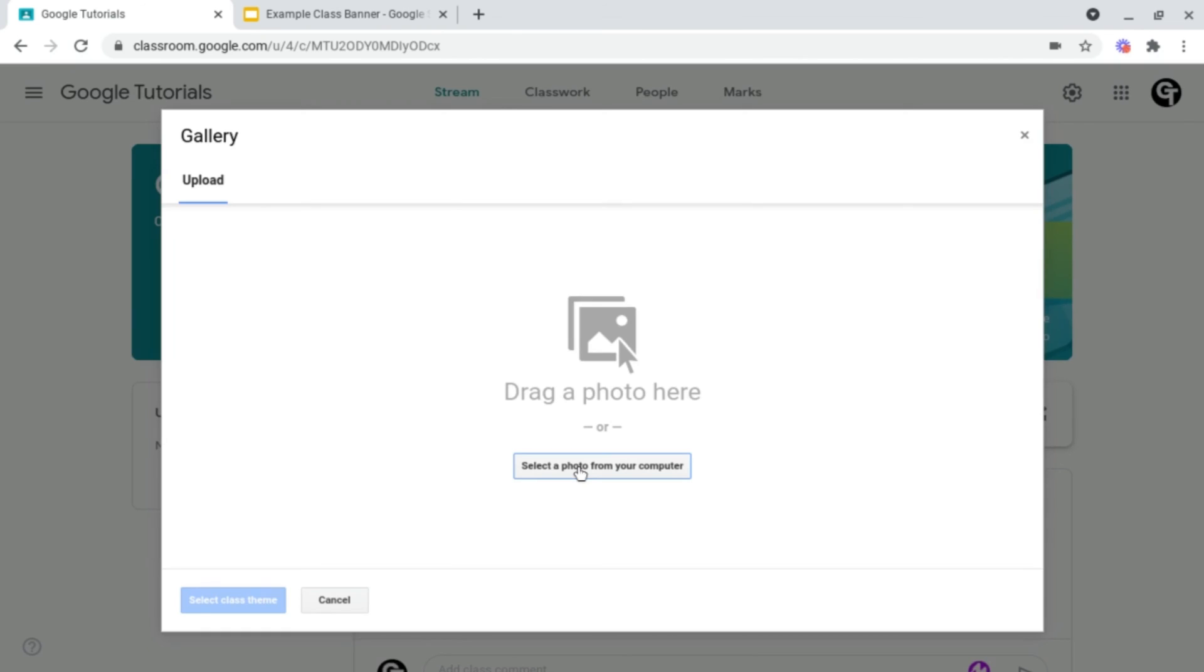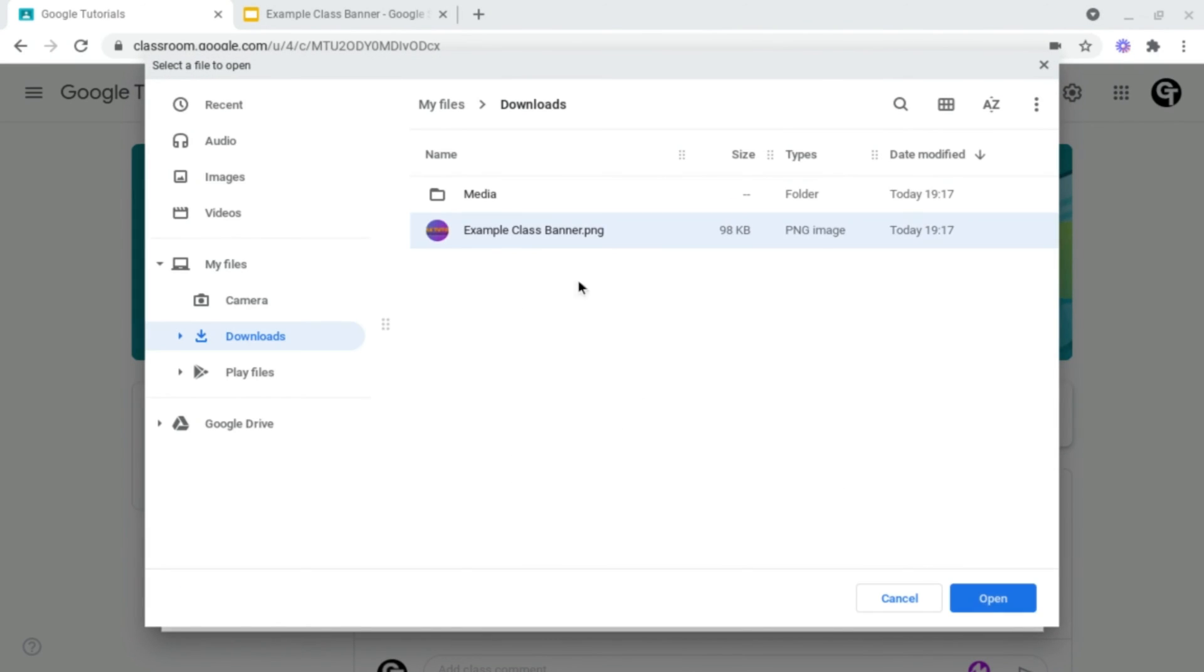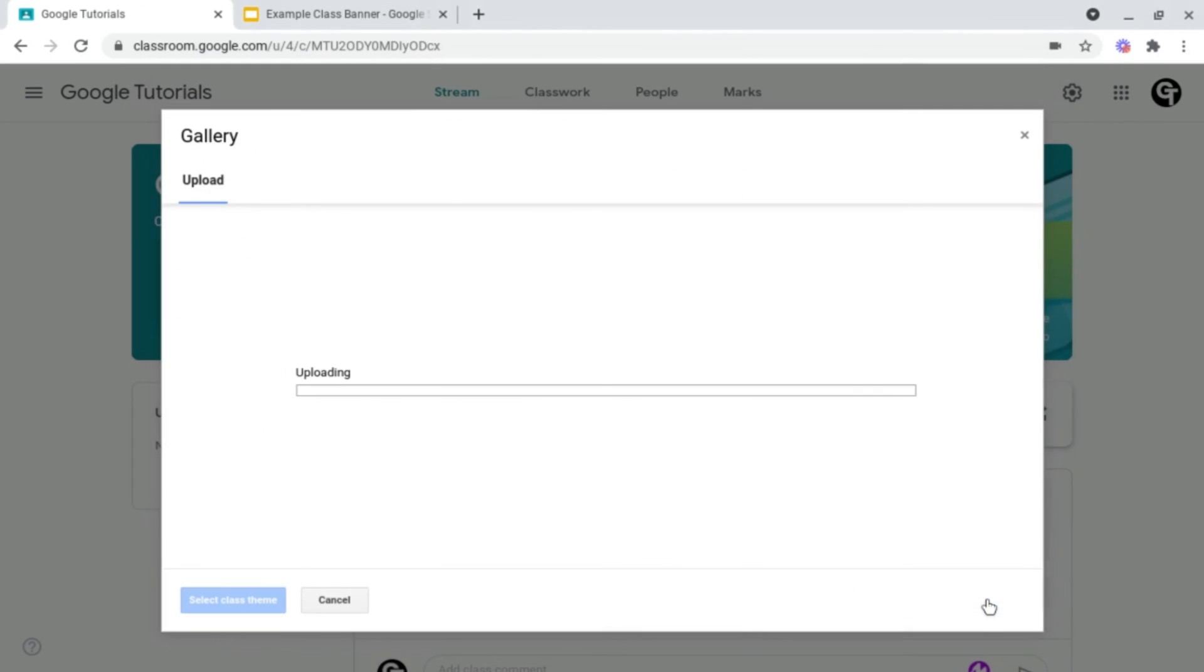We need to select one from our computer, for example, my example class banner here.